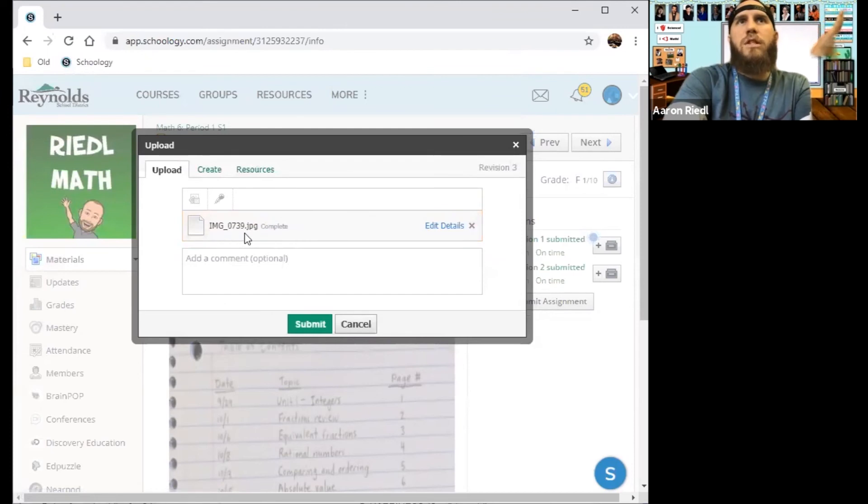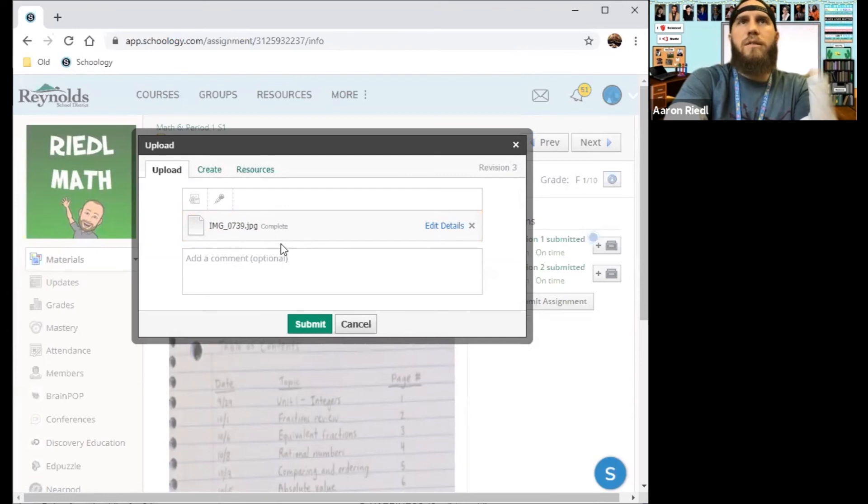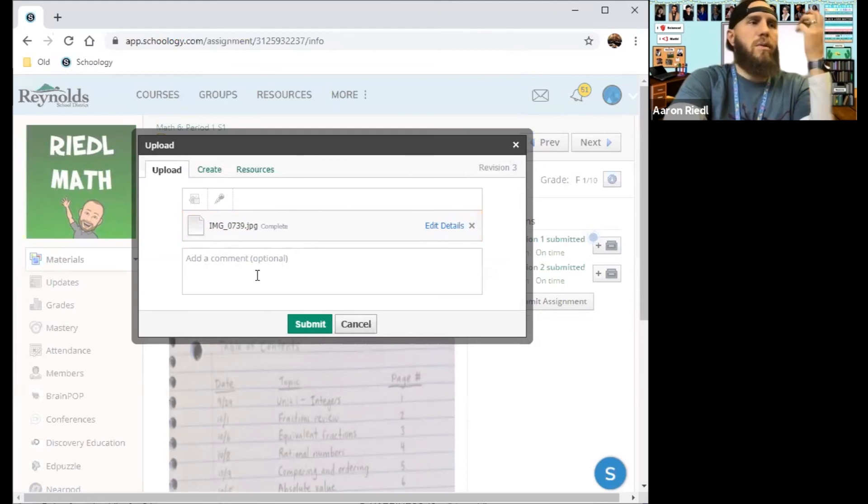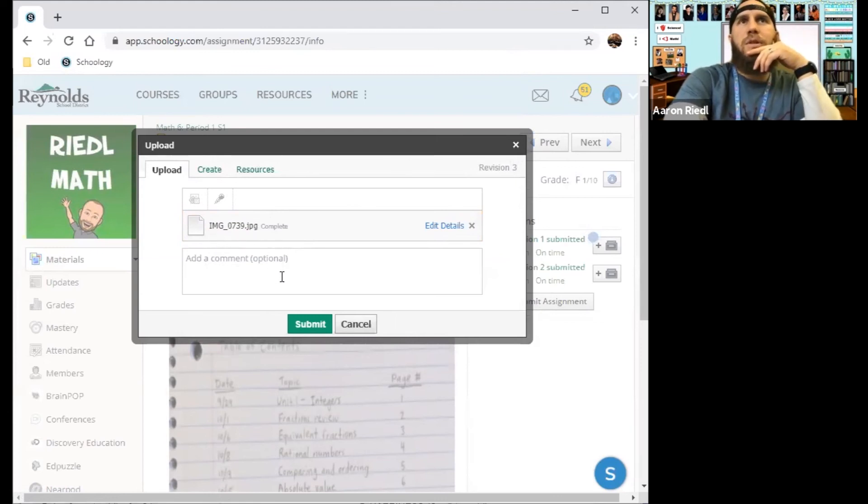So if this is my image, then it would show an orange upload bar and then it would say complete when it is uploaded. You don't have to write any additional comments if you don't want to, unless your teacher requests that you do. But just uploading the photo is sufficient and then you just click submit.